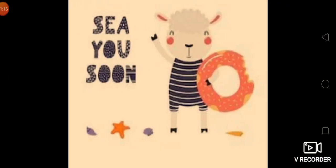Okay students, are you enjoying this poem? See you soon. Bye bye.